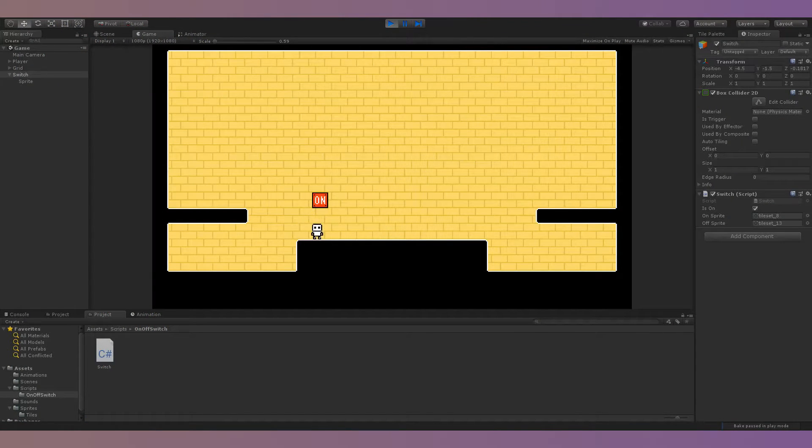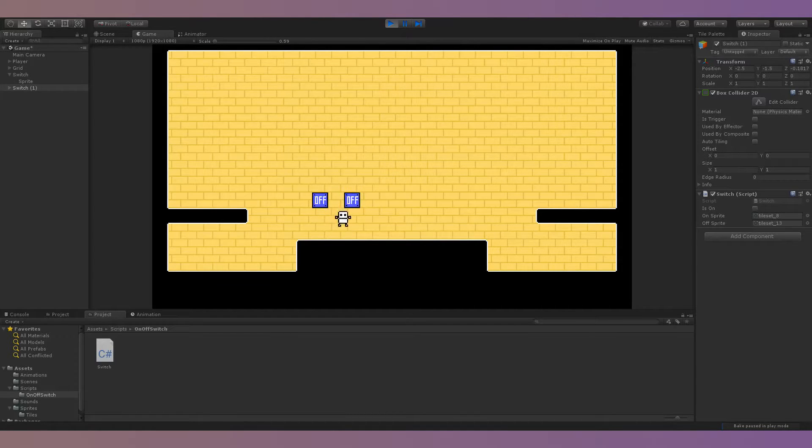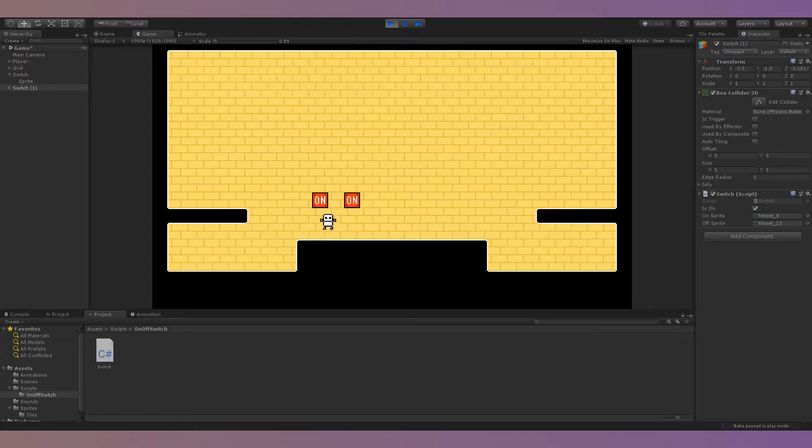This method works fine if you only have a single onOffSwitch in your scene, but if you have multiple switches, their isOn values won't be linked. So, to fix this,